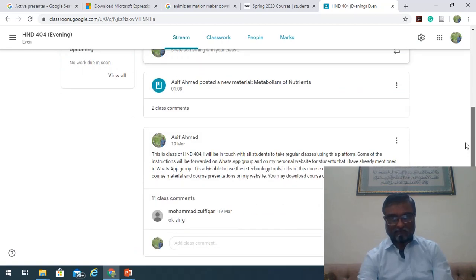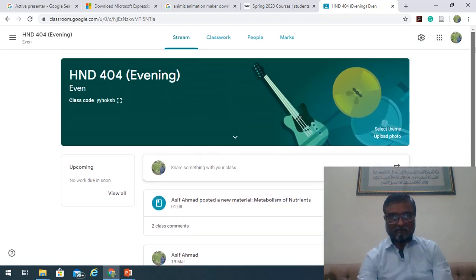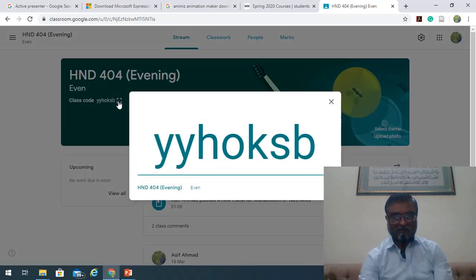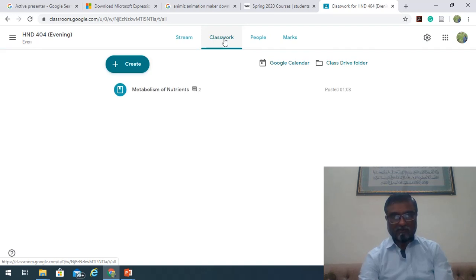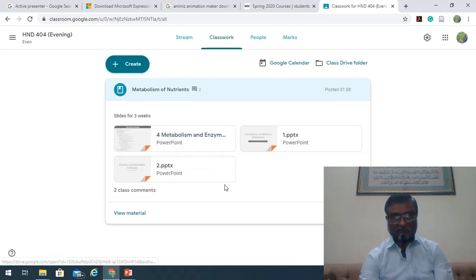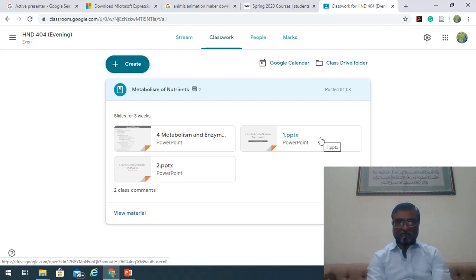There are 11 comments from students who have joined. This is the class code for evening classes: YYHOKSP. Look at this — this is the class code to join the HND404 evening class. I have already uploaded some material there. The class code for the metabolism of nutrients course is also shown — I have uploaded files for a three-week period, and each file contains about 40 to 50 or more slides.